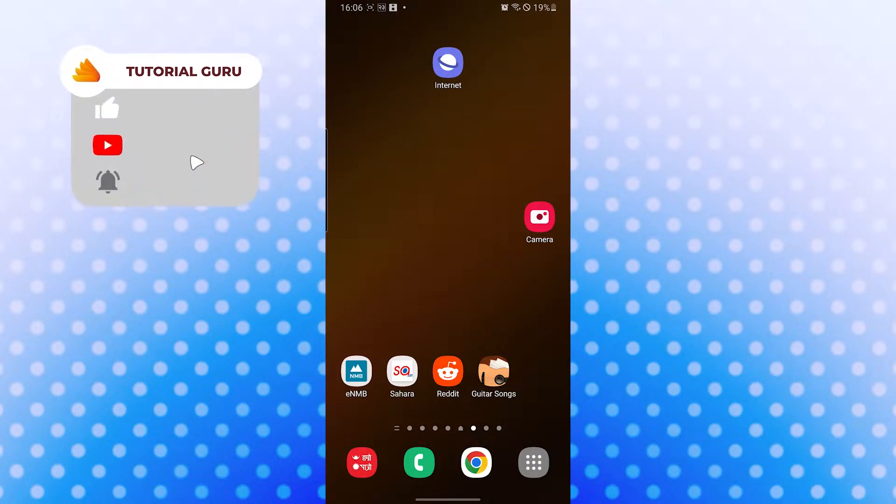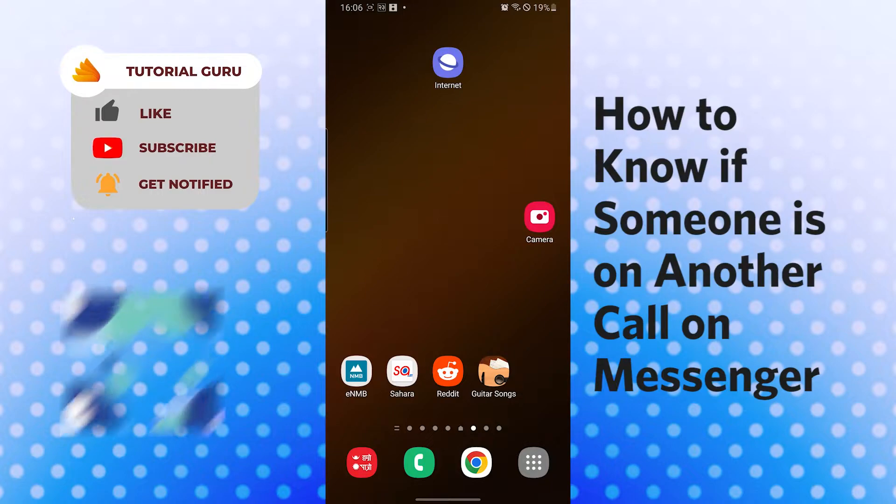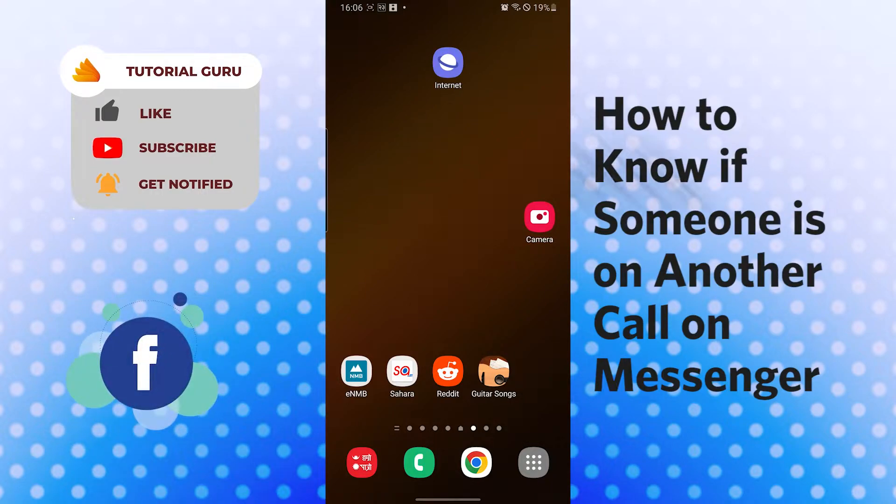Hello there, welcome to our channel Tutorial Guru again. Hope you're doing fine. I'm back with another tutorial video. Today I'll be showing you how to know if someone is on another call on Facebook Messenger.